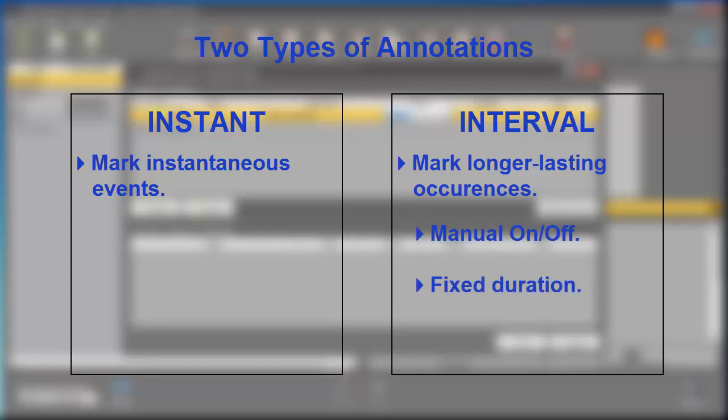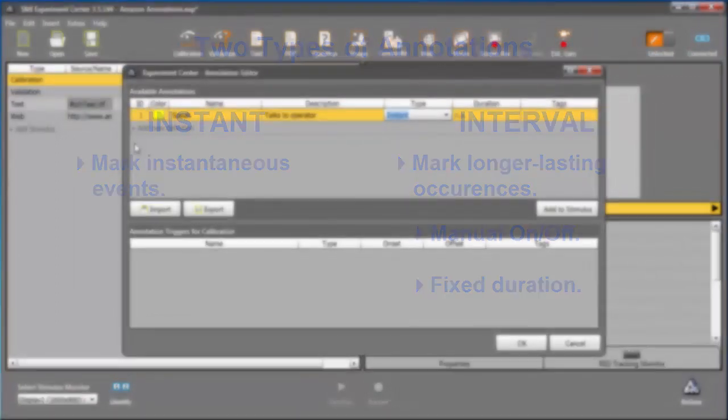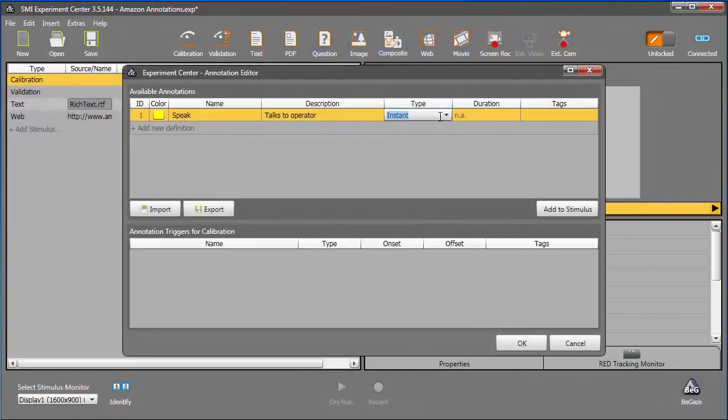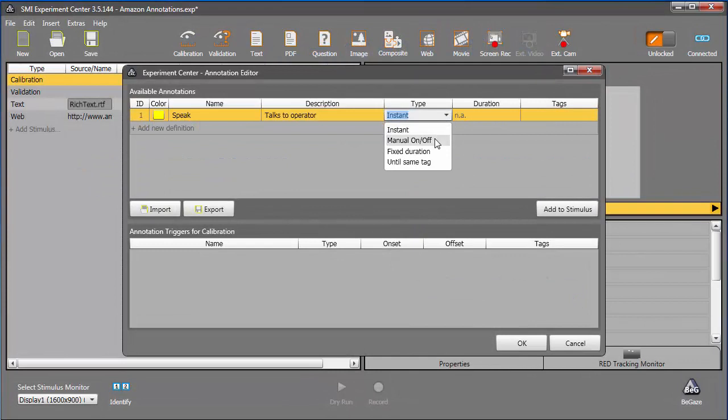In this tutorial, we'll be using Manual On-Off for the Speak annotation. Manual On-Off is used to toggle an annotation and set an interval. Choose it once to begin the interval, and again to end it. Choosing this type sets the duration to Manual On-Off as well.